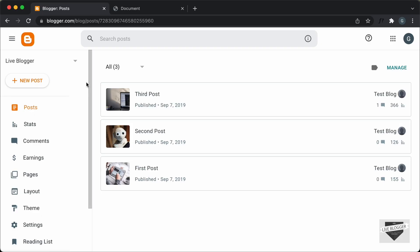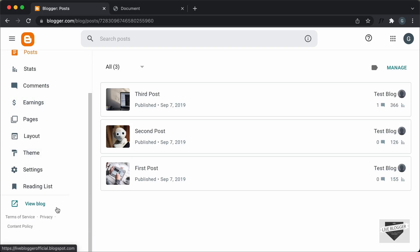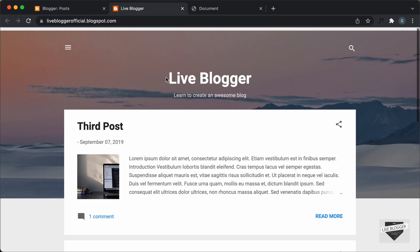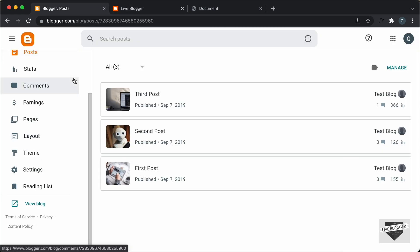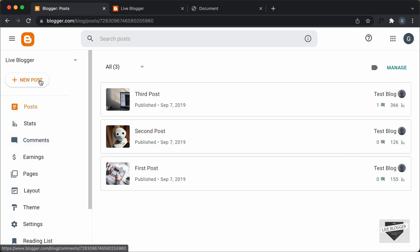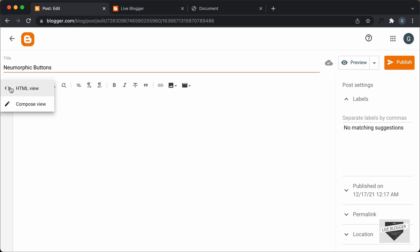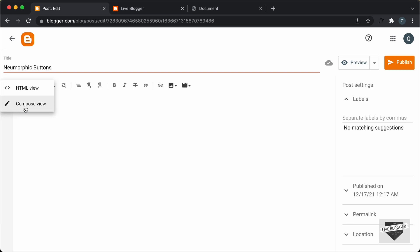Right here, I'm in the dashboard of my blogger website. If I go over here and click on View Blog, this is how our website looks right now. Let's go ahead and create a new post — I'll click on New Post and add a title. The next thing you have to do is go to this button and click on HTML view. By default, it will be in the compose view, so you have to select the HTML view.